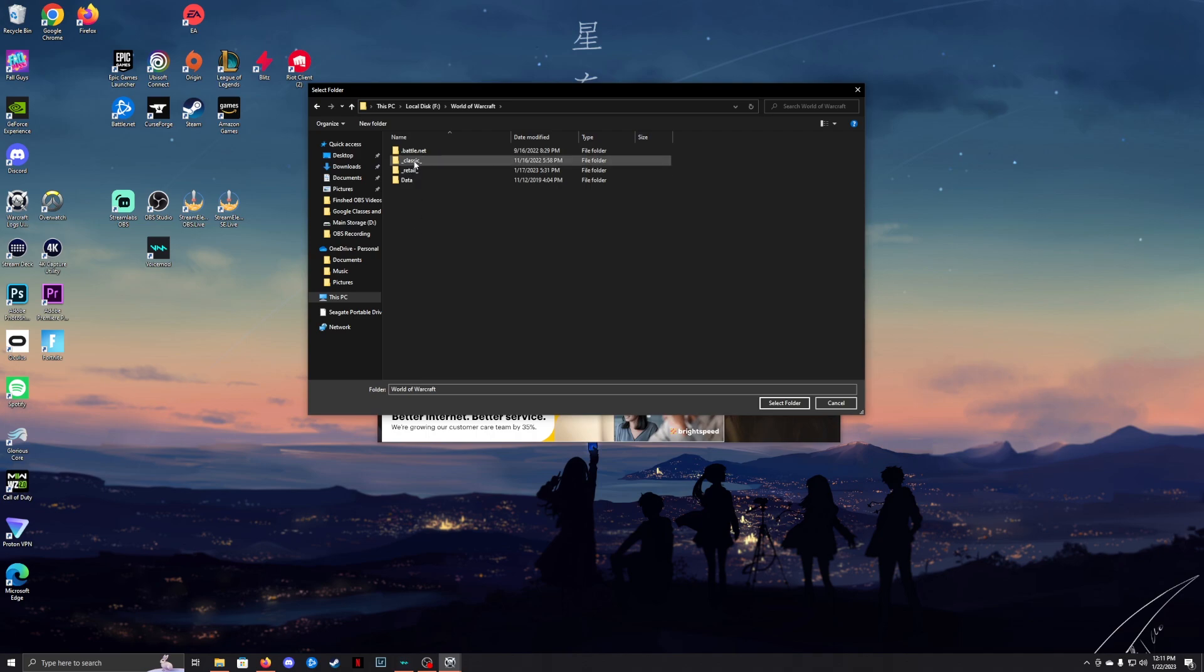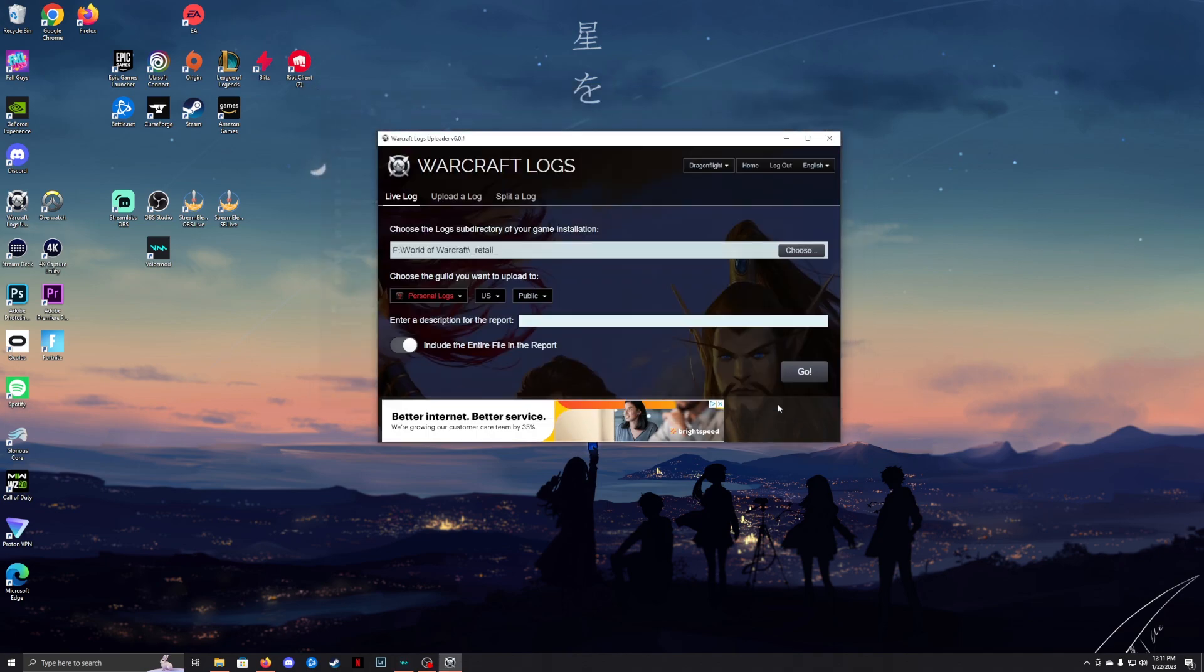If you're playing Classic, select the Classic folder. If you're playing Retail, click Retail once, then select Folder, and you're all set.